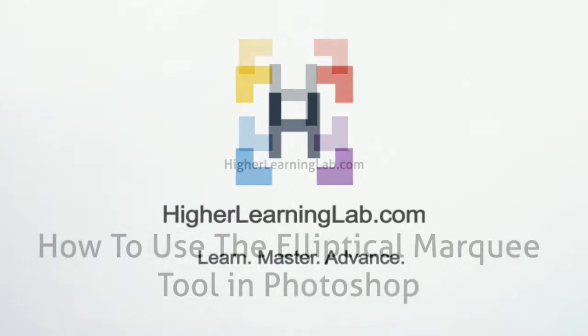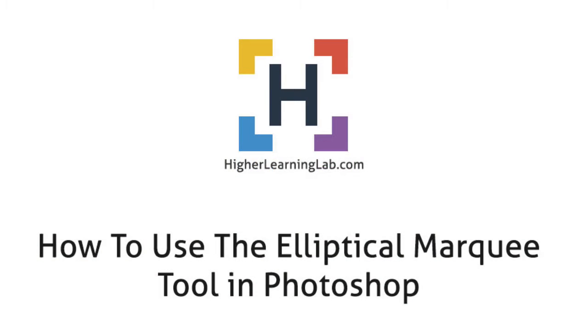Hey, it's Bjorn from Higher Learning Lab. In this Photoshop tutorial, I'm going to show you how to use the elliptical marquee tool and a bunch of the different options you can apply when using it.